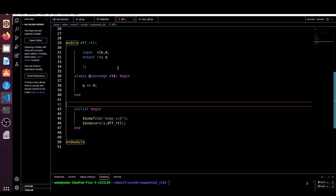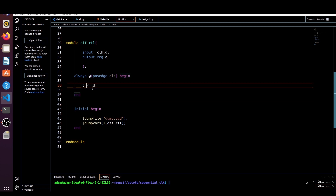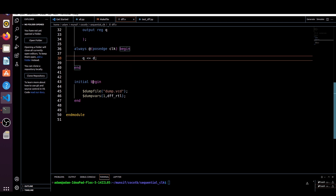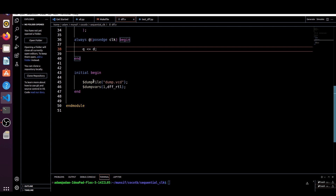This is a simple HDL code for the D flip-flop. Input clock and D, output register Q — we are making it a register because we are using the always block. Here in the always block, at the positive edge of the clock, we are assigning the value of D to Q using a blocking assignment. In the initial begin block, we are just dumping the waveform in order to view it in GTKWave.